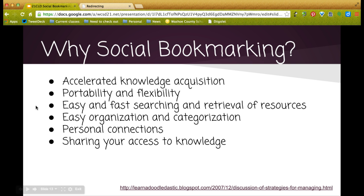Social bookmarking allows you to really accelerate knowledge acquisition. One of the six dimensions is knowledge construction. If you tell kids to research the Civil War and they just type it into Google, they get millions of hits. But if you've already found 20 or 30 quality and diverse websites for them to look at, you've saved them hours and hours of time. Now they can put most of their time into learning and constructing knowledge.